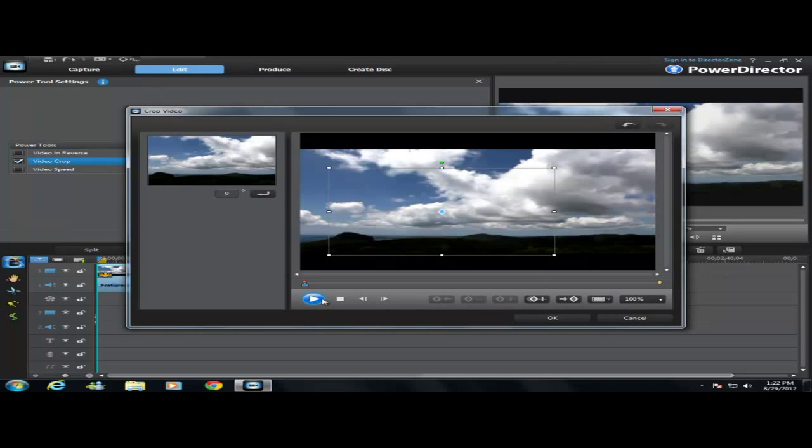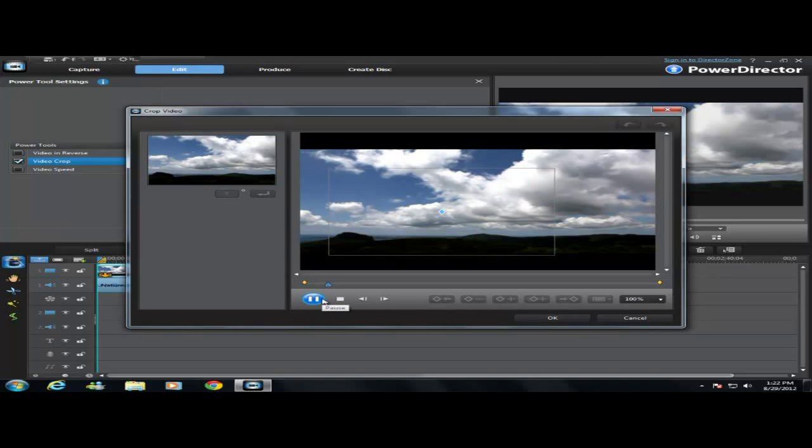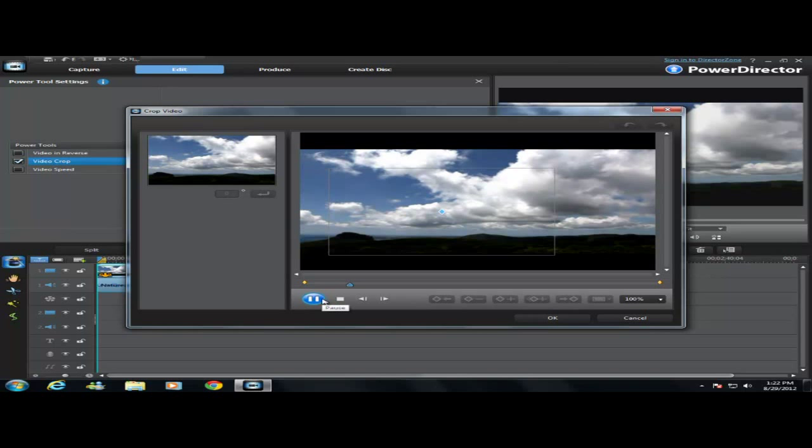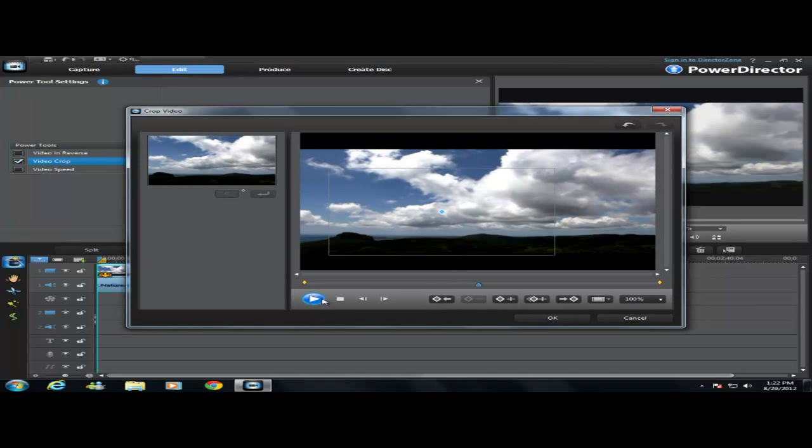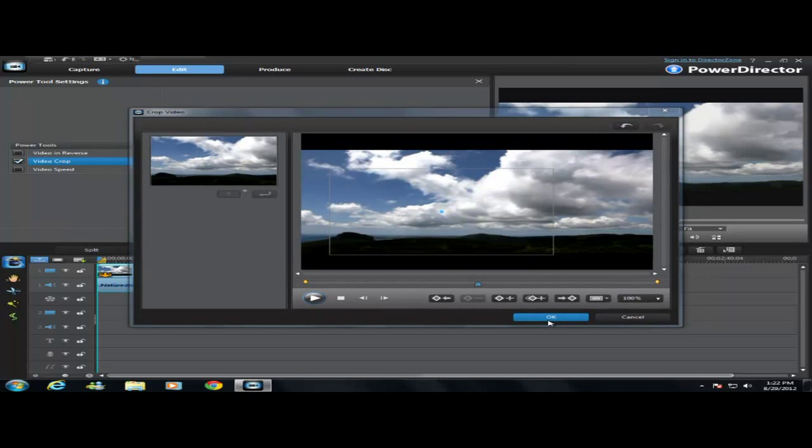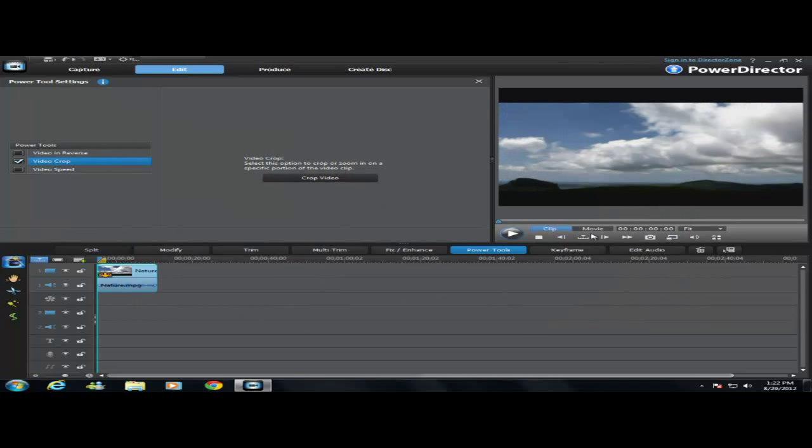Then you watch it just to make sure that's what you want. Alright, that's fine for me. If it's no good, fix it up, but press OK when you're done.